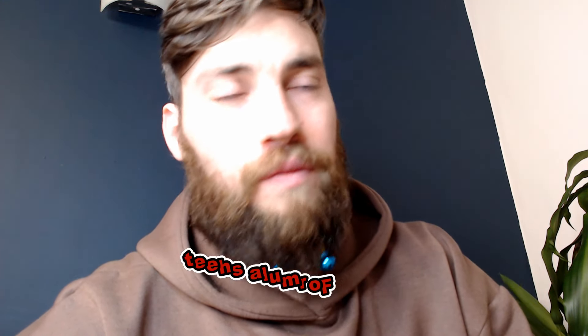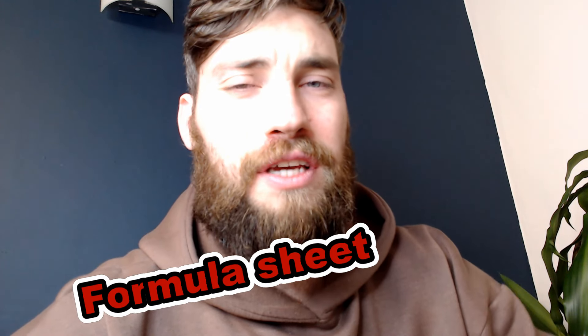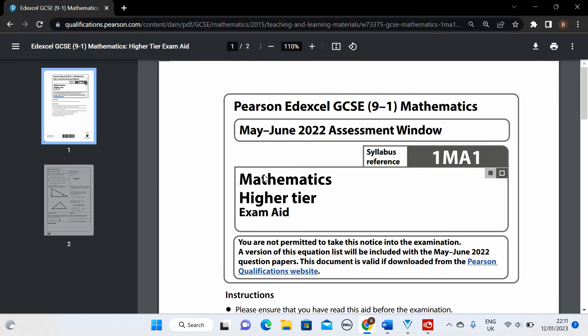However, you are in luck. You are going to be given a formula sheet, which is what they gave last year, and they're also going to give it to you again in 2023. It looks like this — this is Edexcel's formula sheet from last summer in May and June. It's probably not going to change; it never usually does. They actually had a formula sheet when I did my GCSEs in 2007, then they took it away a few years ago, and now it's like they're bringing it back because of COVID. Whether it stays in 2024 and 2025 we don't know, but you've got it in 2023.